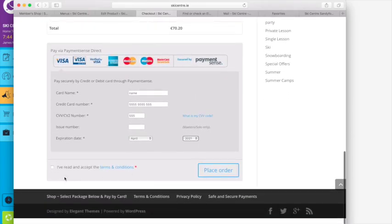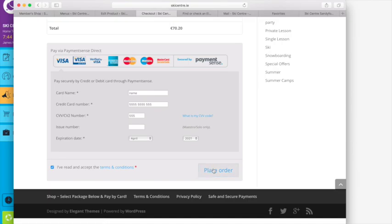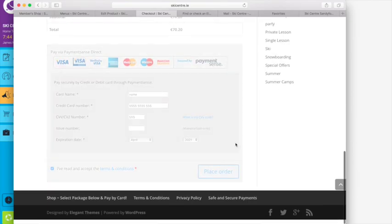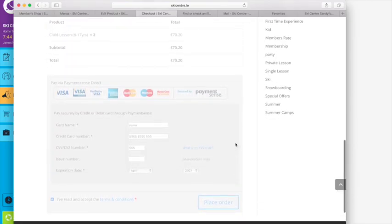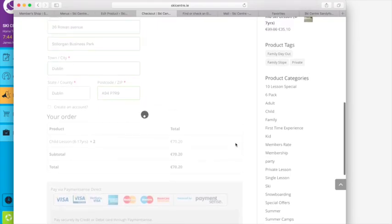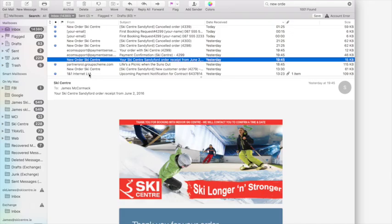Once you're happy with that, you've checked your address details to match up to the billing address on your card and the card details, select you've read the details and place order. What will happen then at this stage is that you will receive a confirmation. I put in false details here so it won't process it, but it will have order confirmed and will come up with a summary of your order.